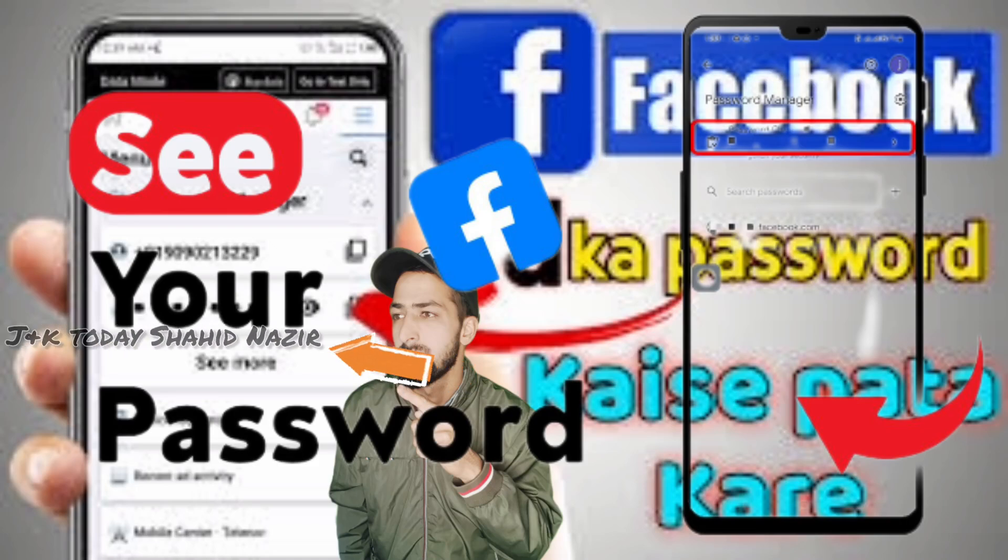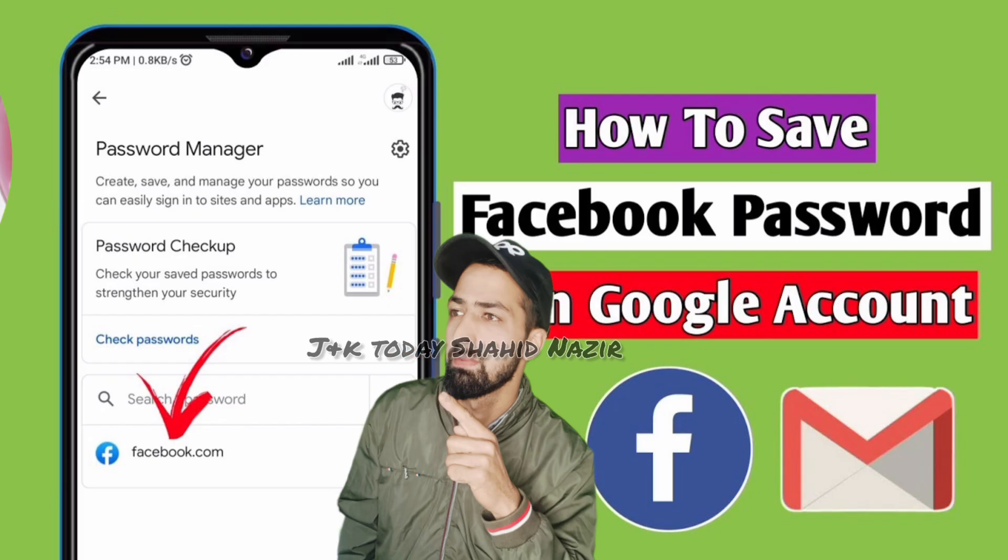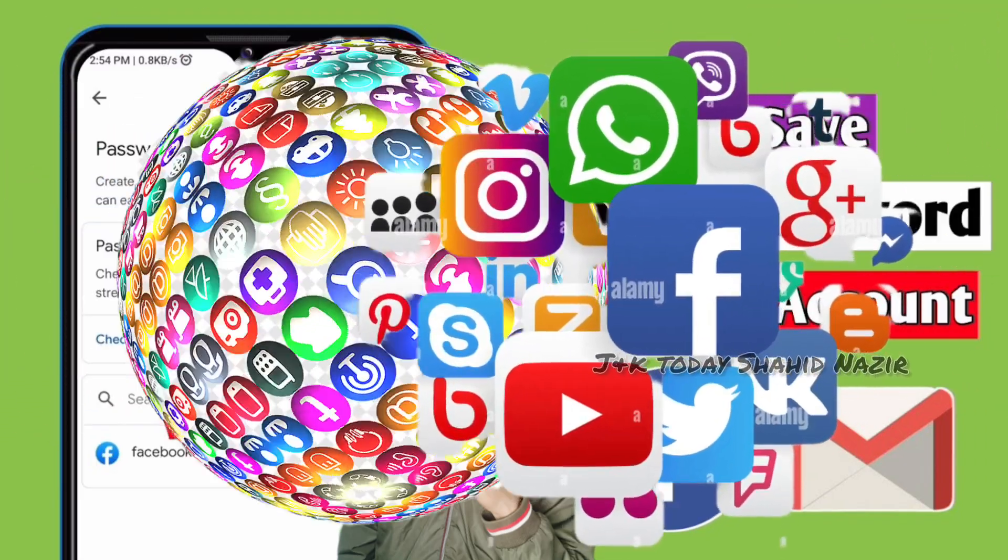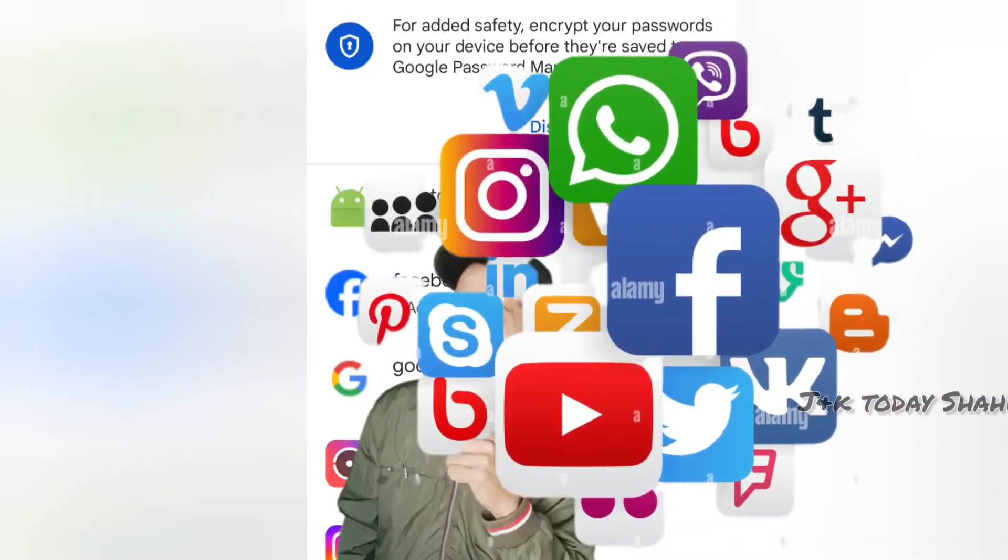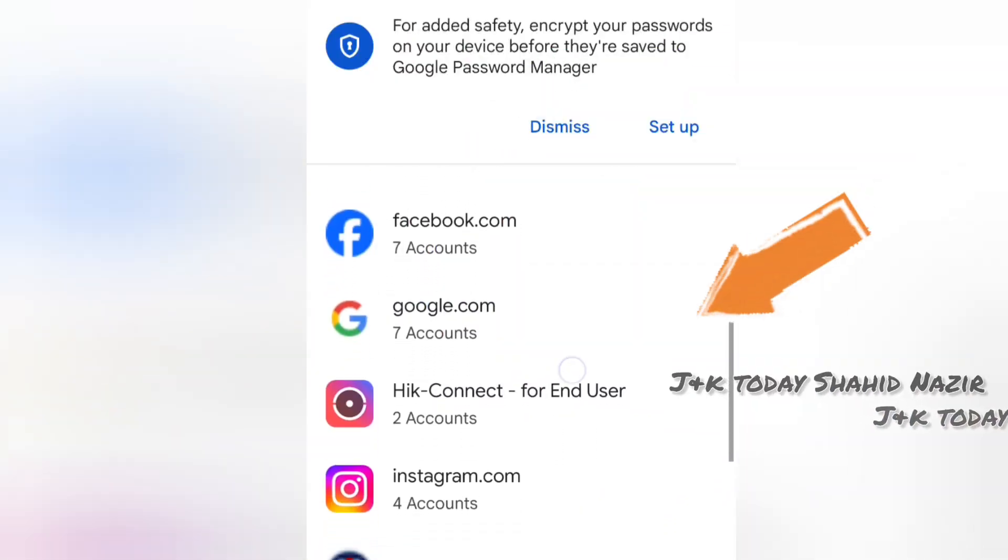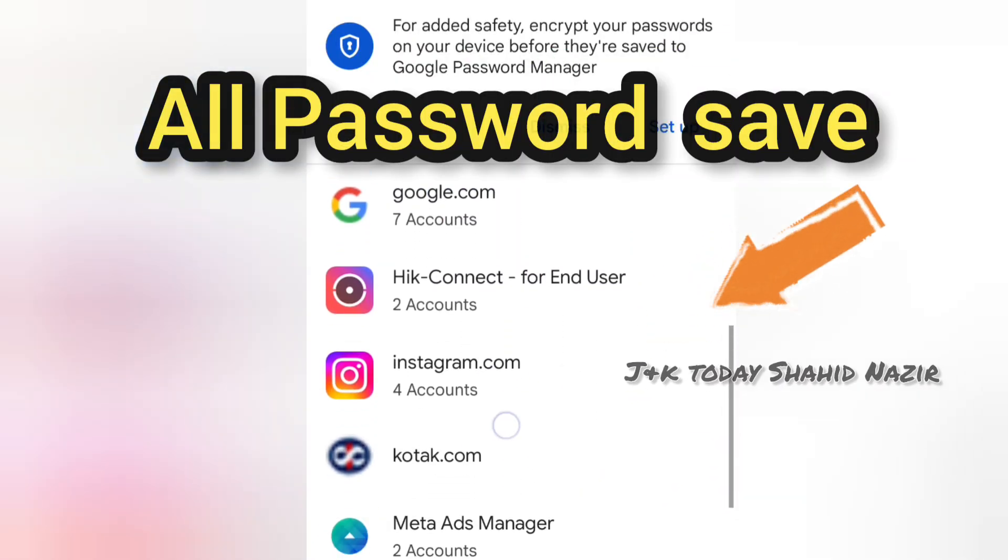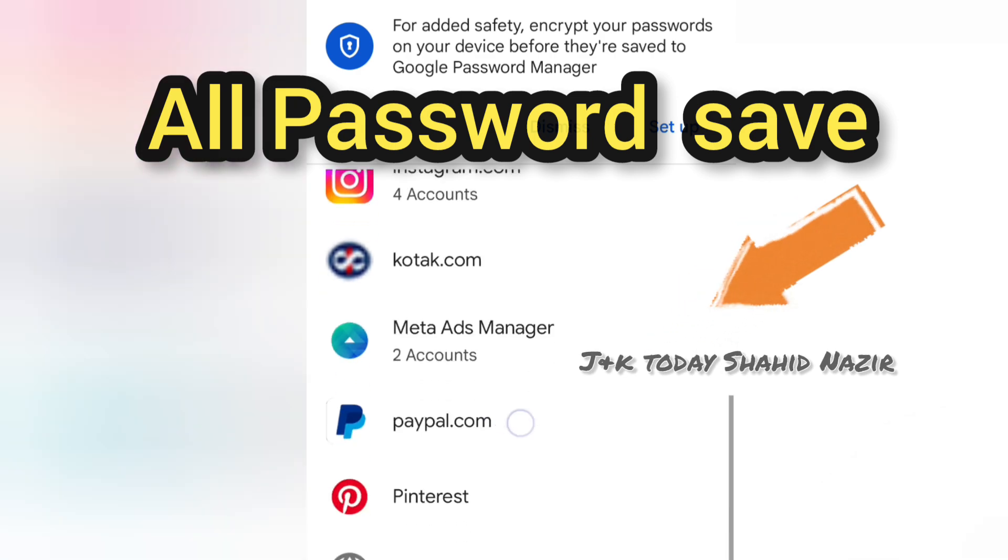I want to show you how to manage passwords for accounts like Instagram, Facebook, Snapchat, and other social media using your main Google account or Facebook account.